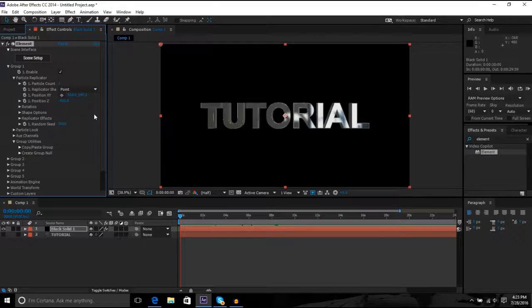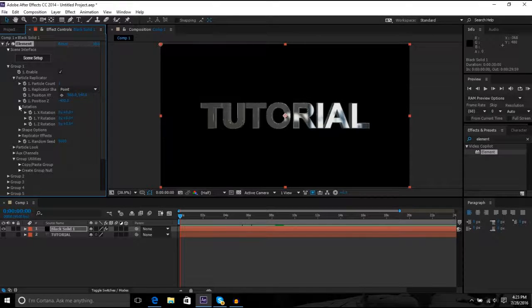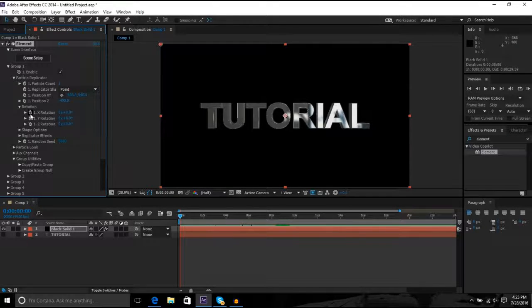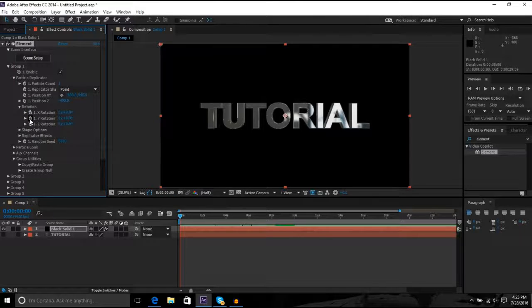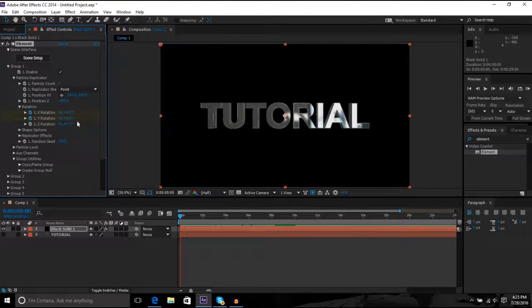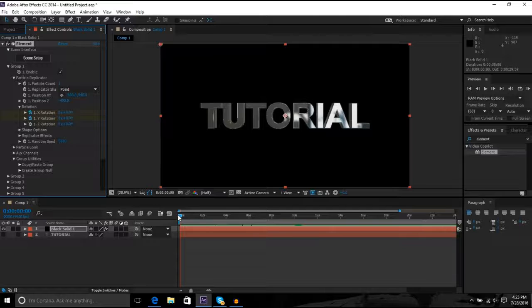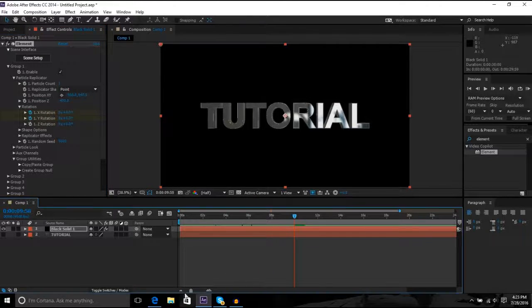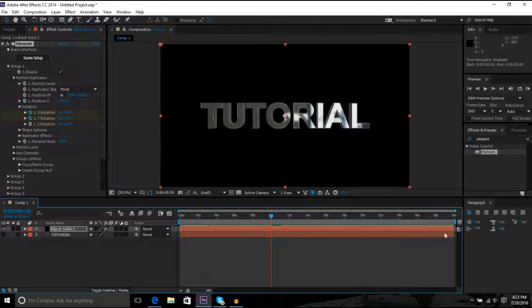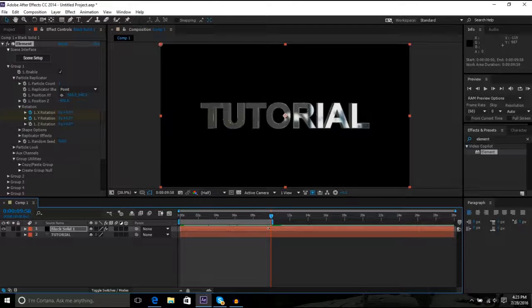And now animating it, you go to rotation, click I think it's your Y and your X axis. And you're gonna want to make your composition as long as you want your text to move. And I'm gonna make that like 10 seconds.